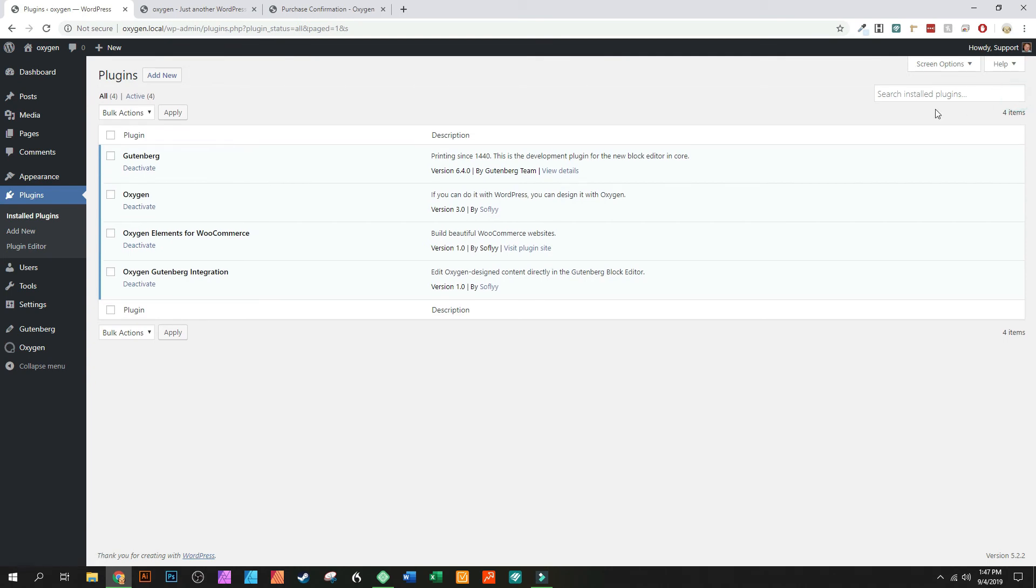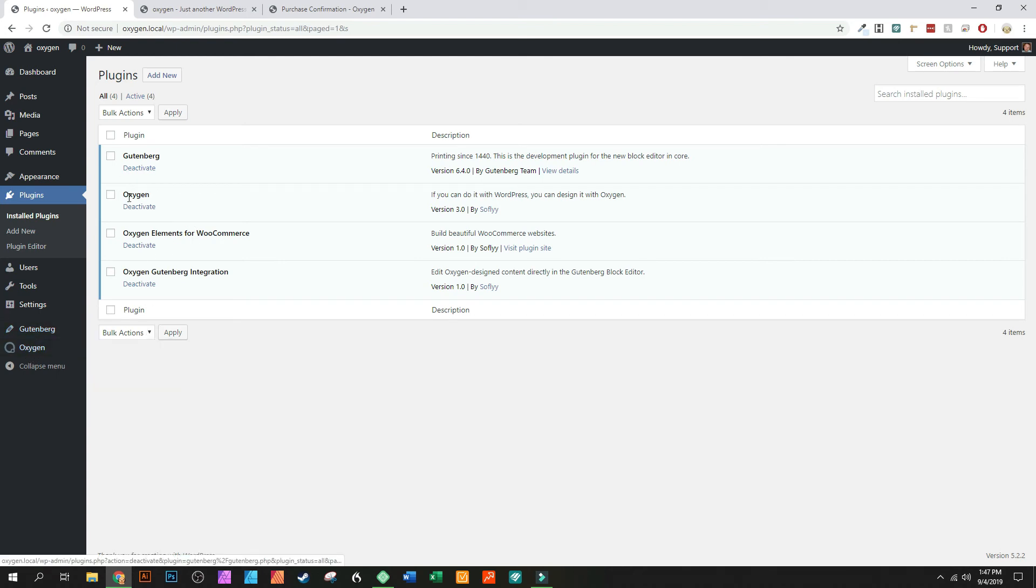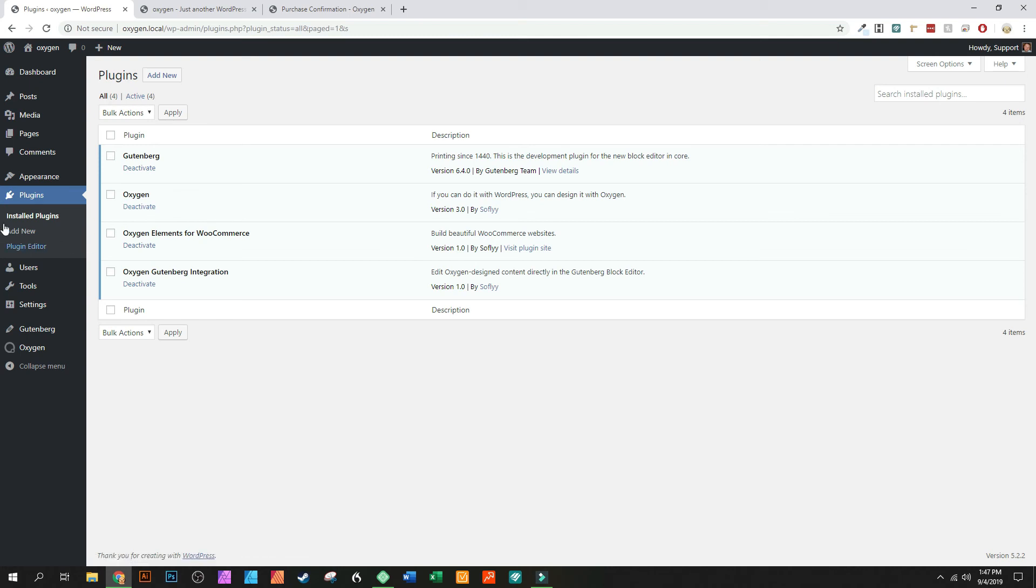I'm not sure the exact reason as to why it happens, but I know that sometimes it happens where you'll have to uninstall active Oxygen, deactivate it, delete it, and then reinstall the new update.